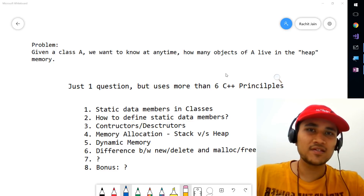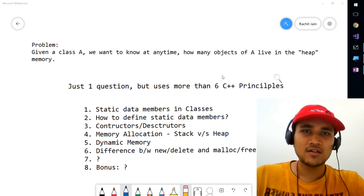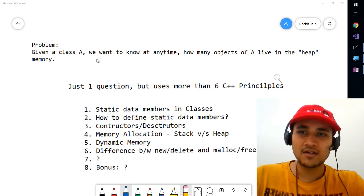In the next few minutes, you will be learning more than six C++ principles by solving just one question. This question is by far the most beautiful question I have seen, and it's very short.